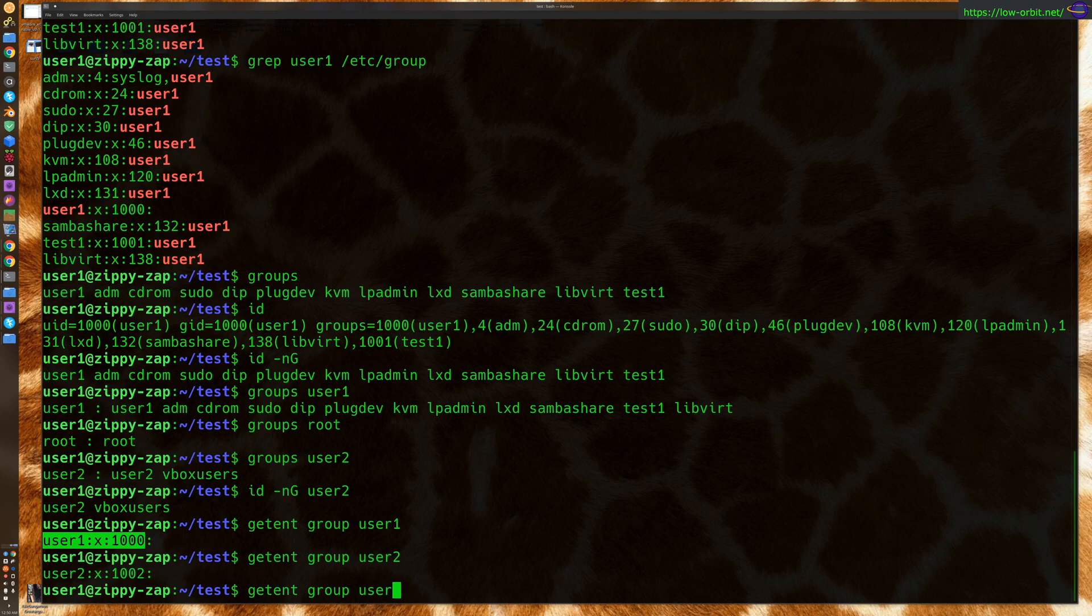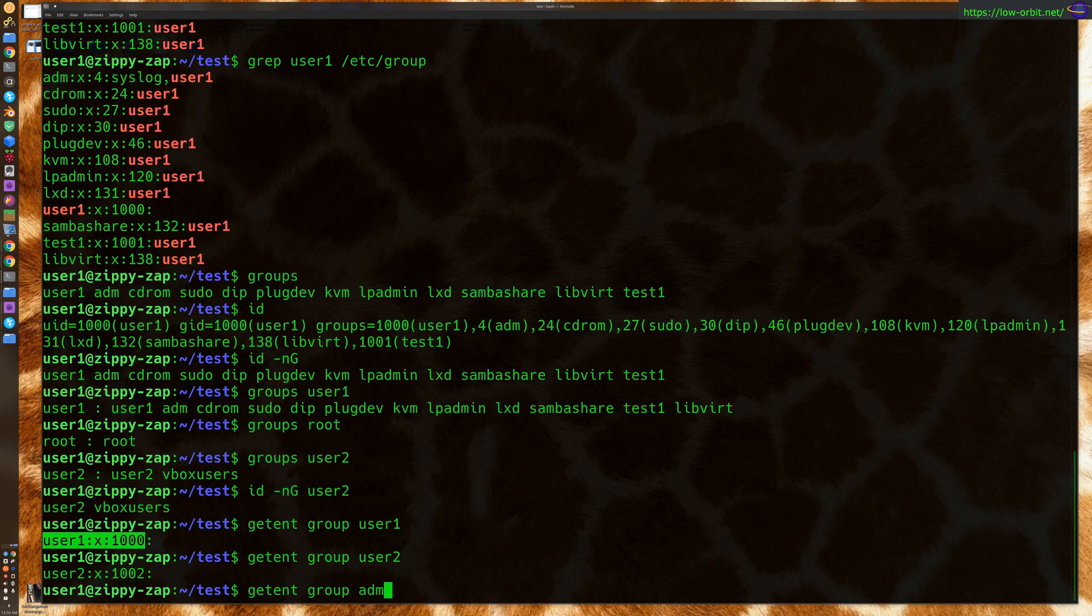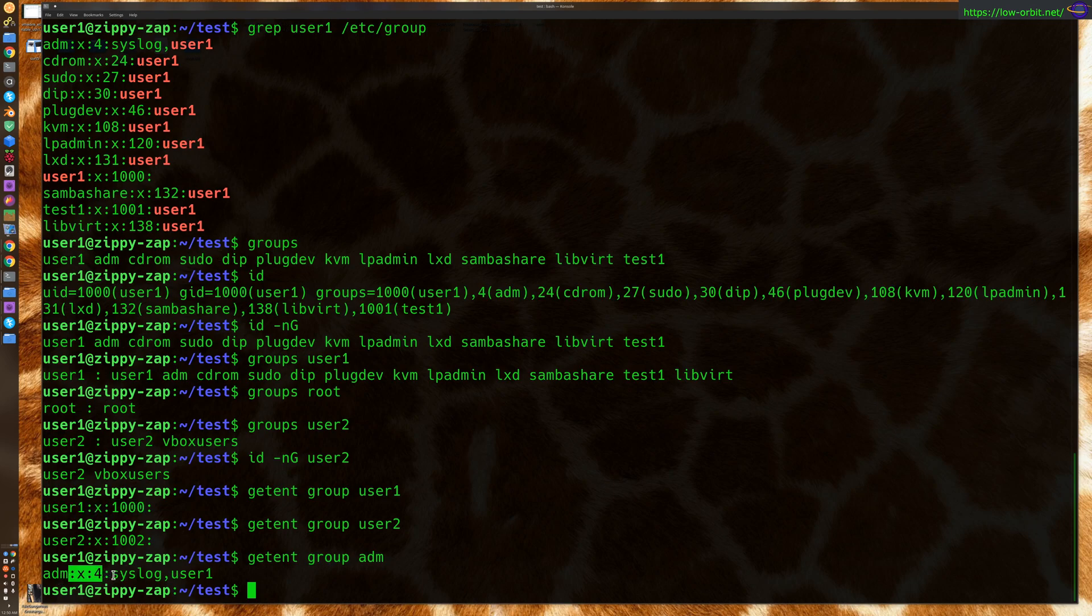So, let's say ADM. And that will give us the entry for ADM. And it shows us two users belong in that group.